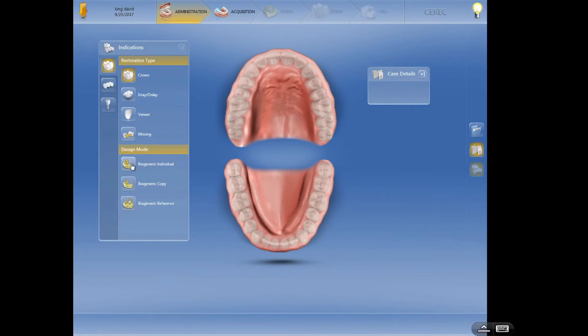This biogeneric individual is a great option from the standpoint of giving you really nice proposals. They've done a lot of good. Some of the earlier versions were a little wonky, very template-like. With bioindividual it really matches the anatomy really well.